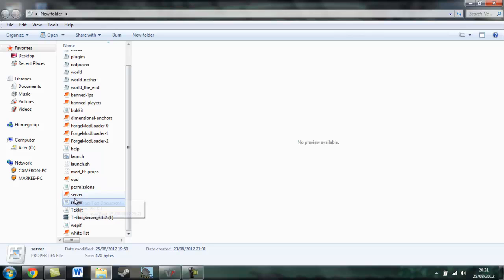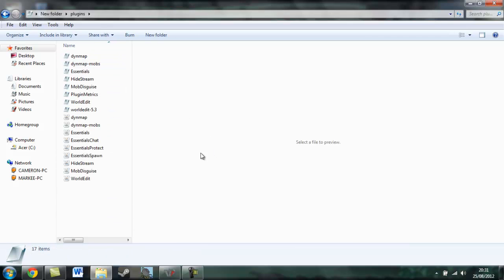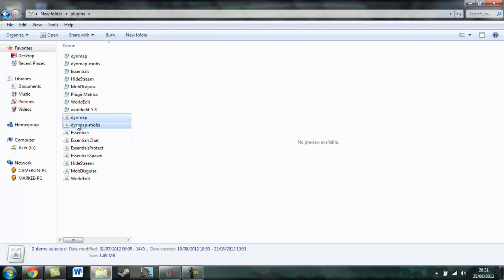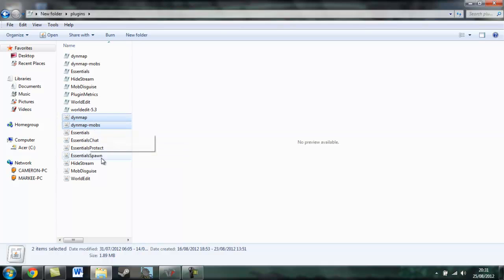Well, this plugin is called Dynmap. I'll find it in my plugins, which is here, these two. I've got Dynmap Mobs and Dynmap just normal so you can actually look at it.